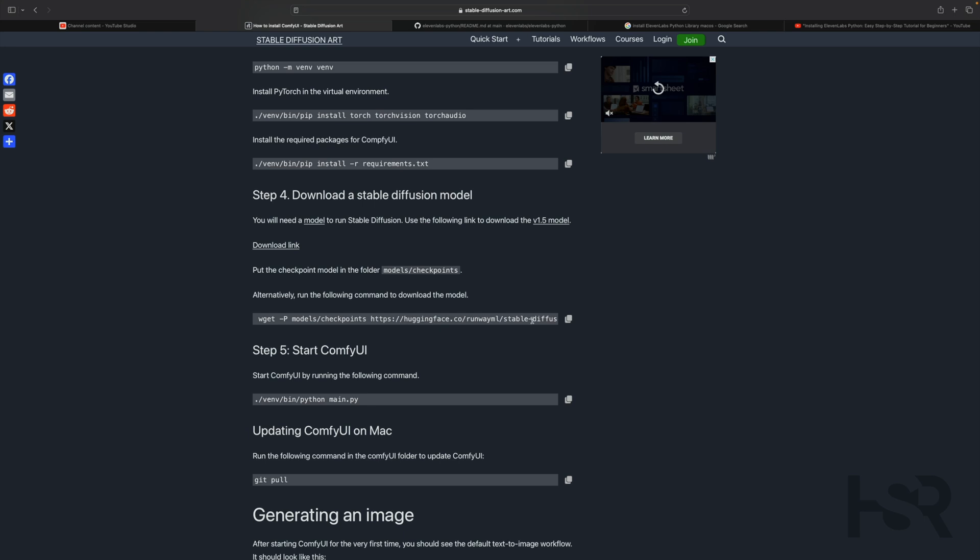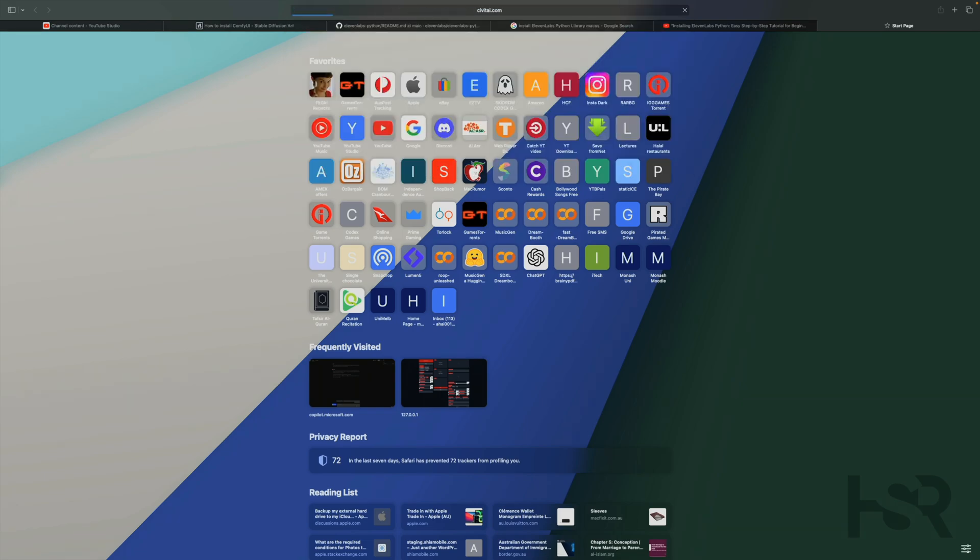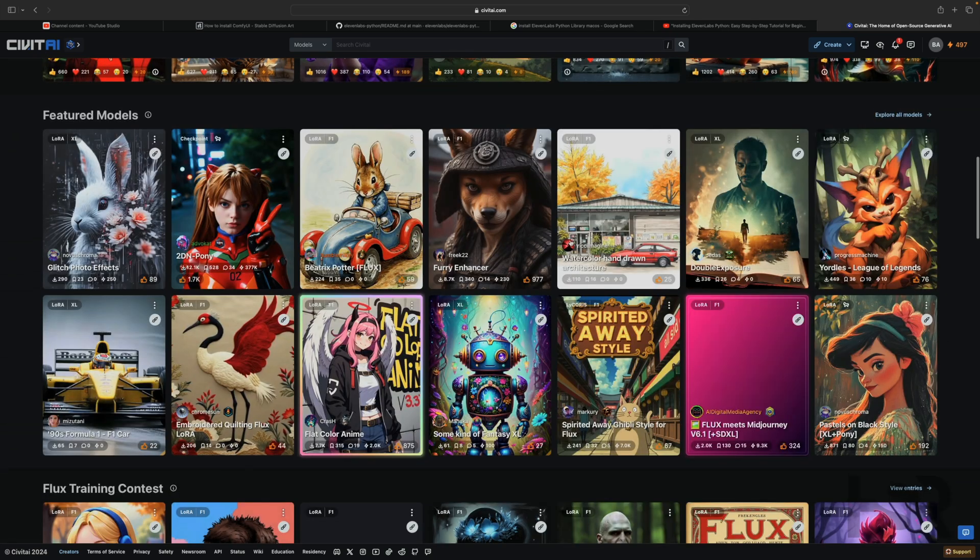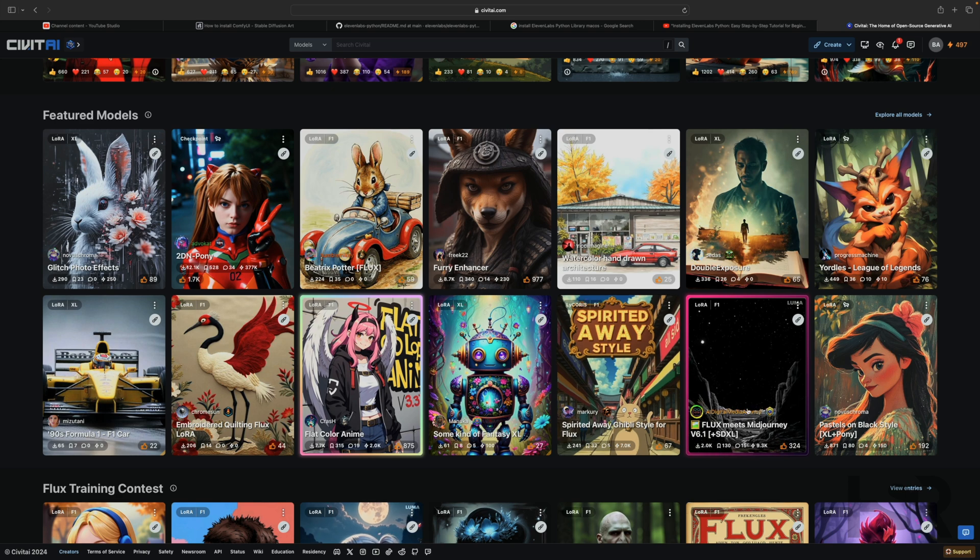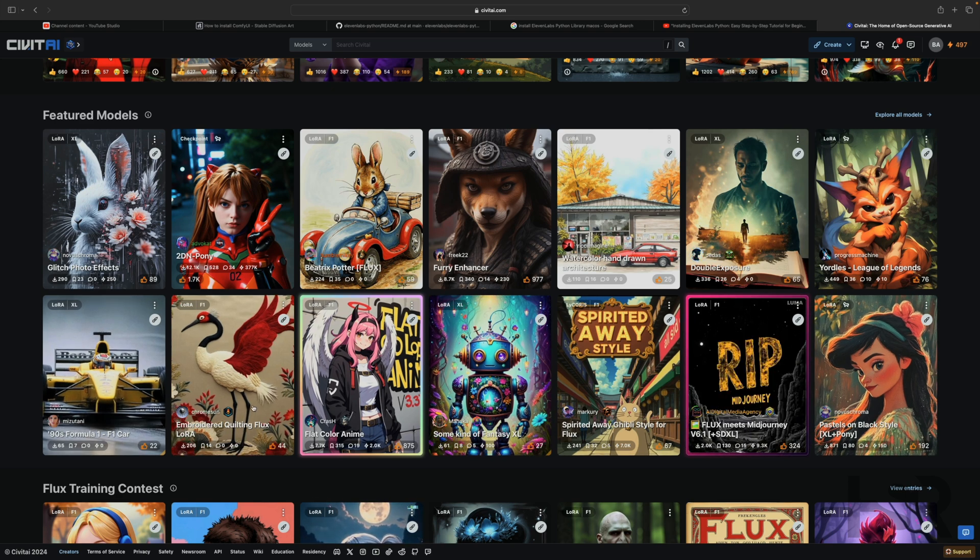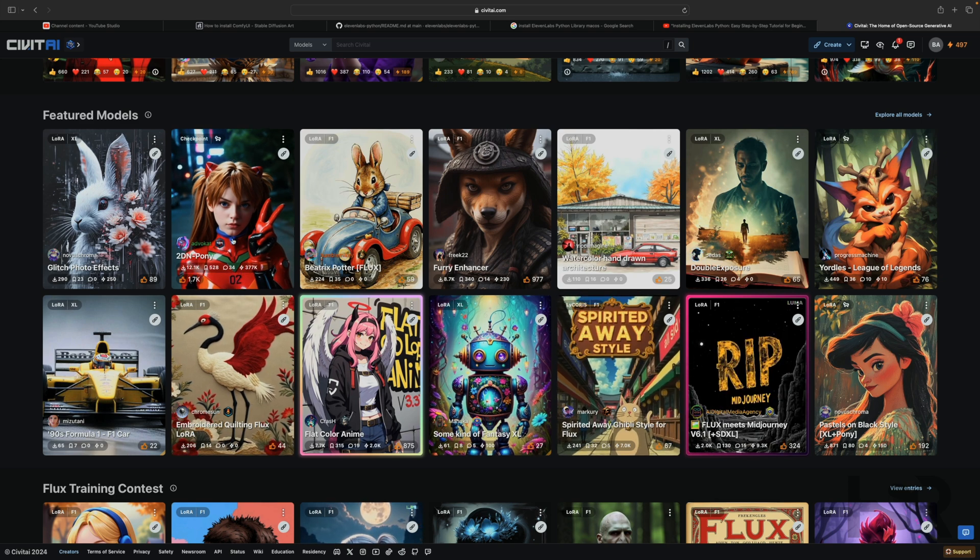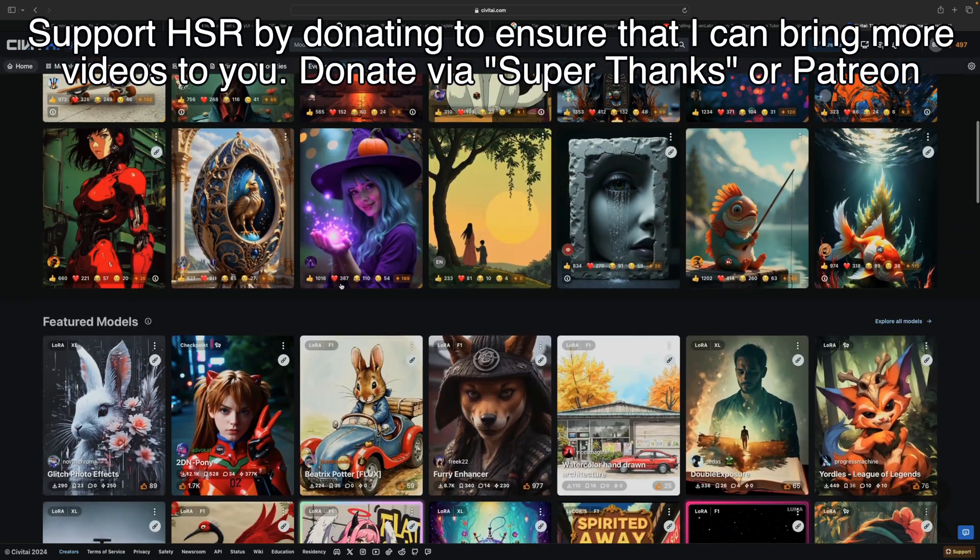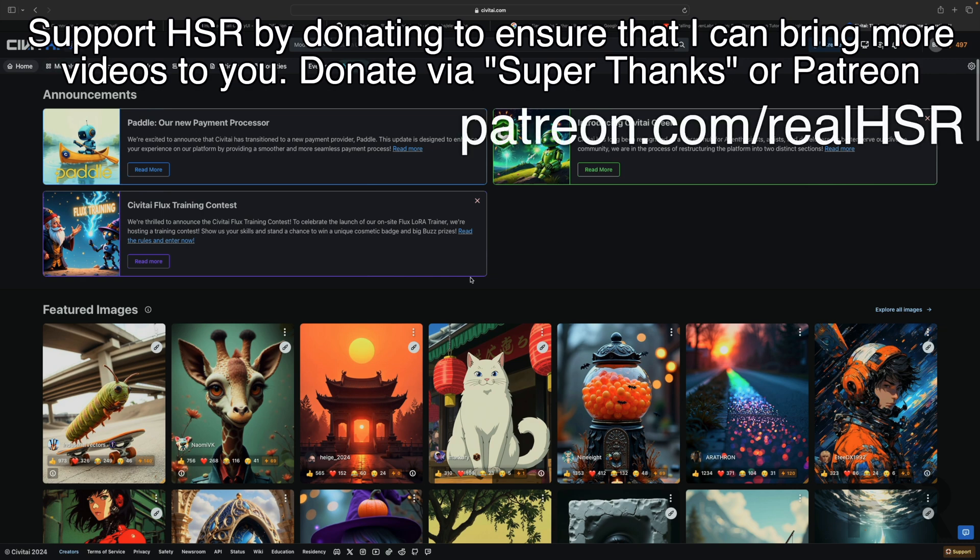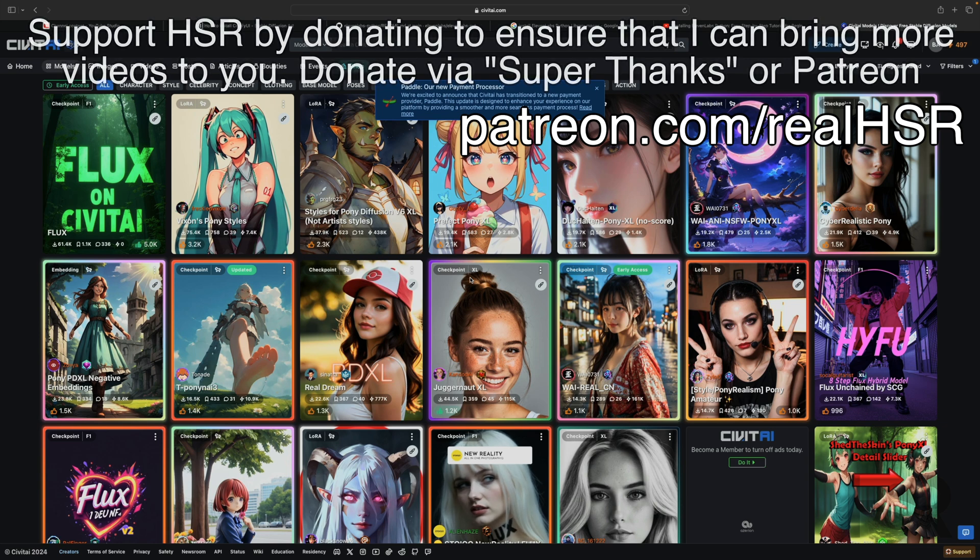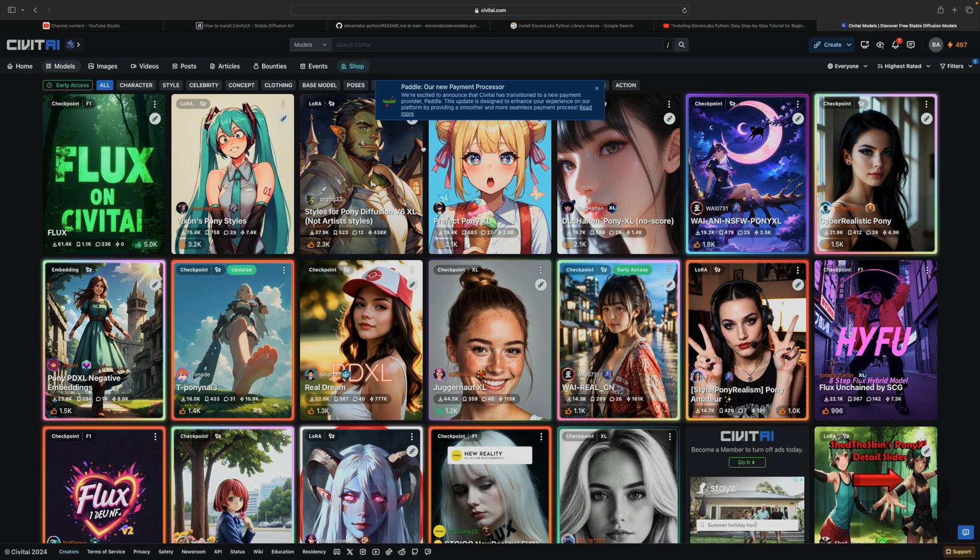You can go to Civic AI and go to featured models. If you want a suggestion, these are Flux ones so they're going to be huge, but these are LoRAs. This is a checkpoint. You need to download some checkpoints. What you can do is go into models tab over here. You don't have to use Civic AI, you can download it from anywhere else if you want.